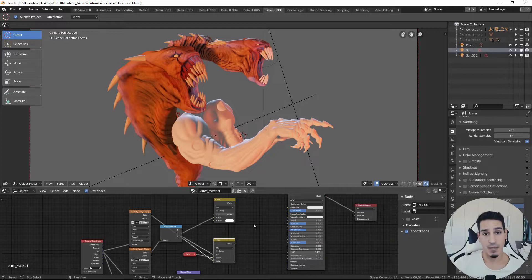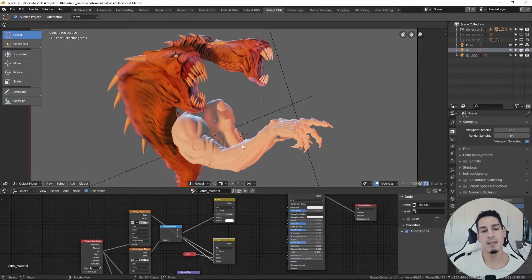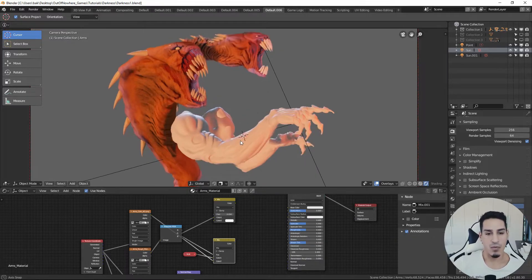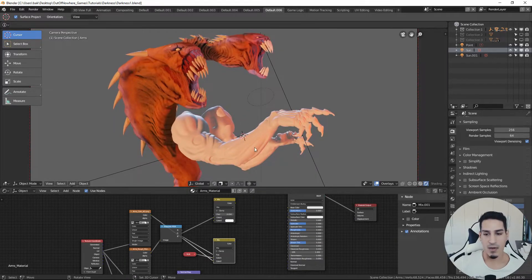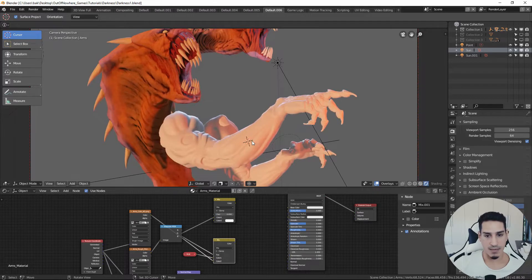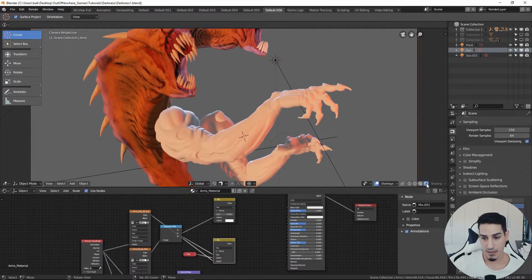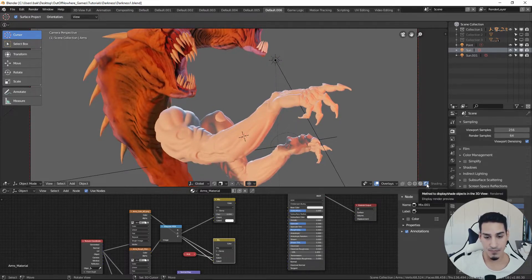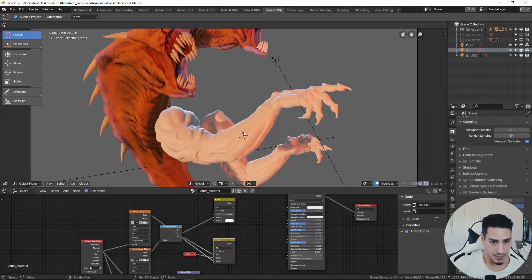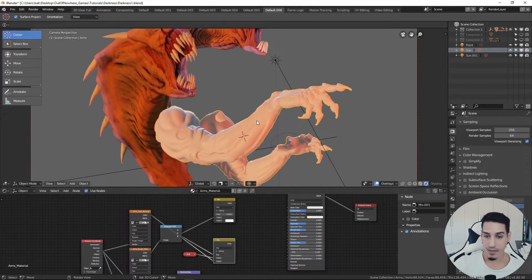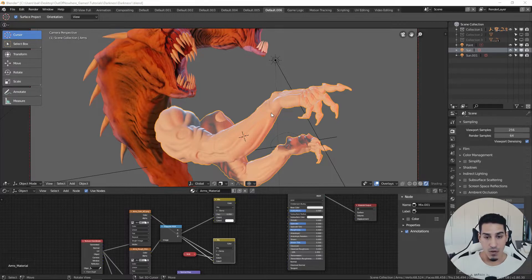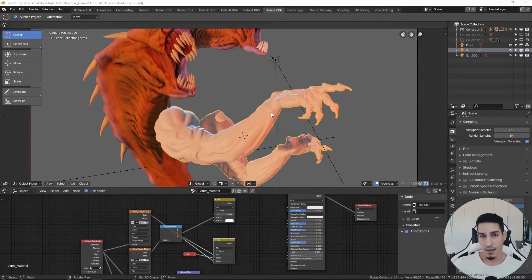Okay, so we now are inside Eevee in the rendered mode. This one that you see here is the base model. Over this model I projected my high poly mesh model.